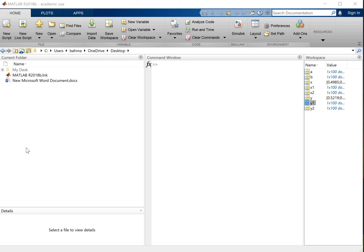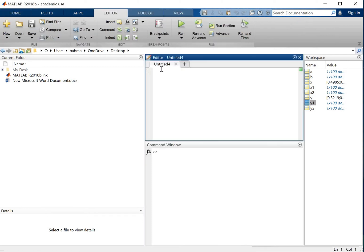Hello, my name is Bahman. In this video I'm going to show you how to pick points from a plot in MATLAB and calculate basic properties from those points. So let's start our new script here.